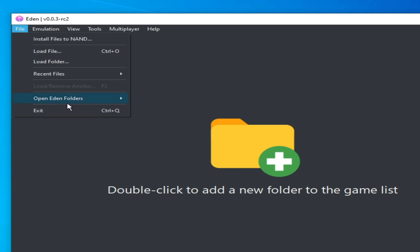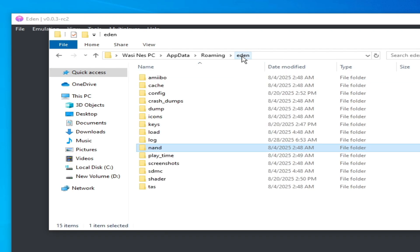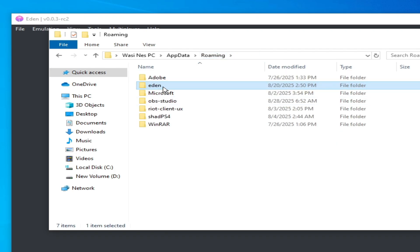So go to File first and go to Open Yuzu Folder, and go to the Yuzu folder. Go to Roaming, and here you can see Yuzu. This is the shaders folder.